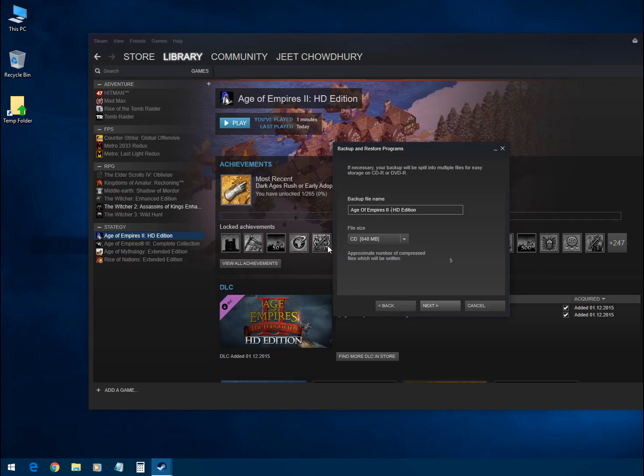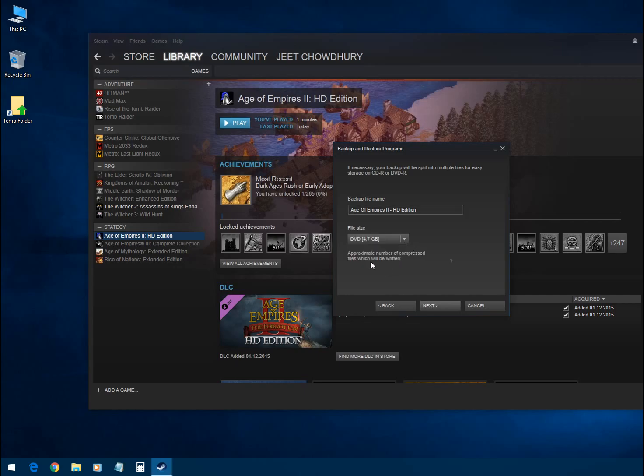You can make a name for the backup or just use the default. Then we have to select a size for the segments. I'm selecting 4.7GB, which will create only one segment of the backup.